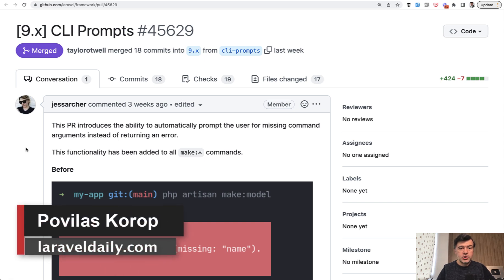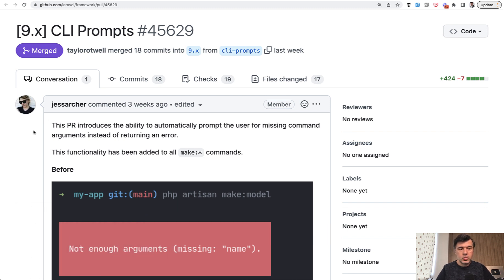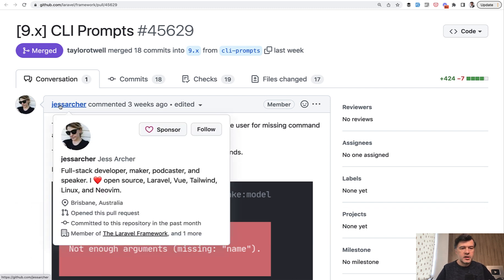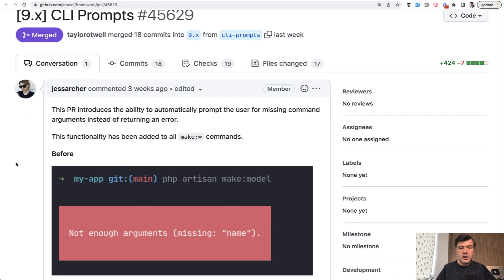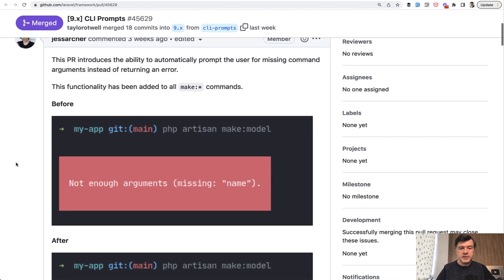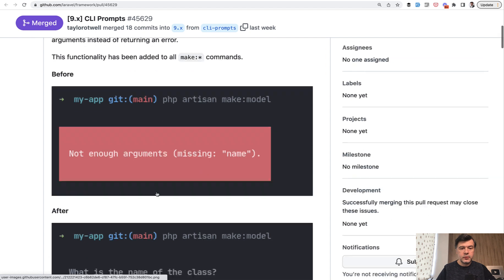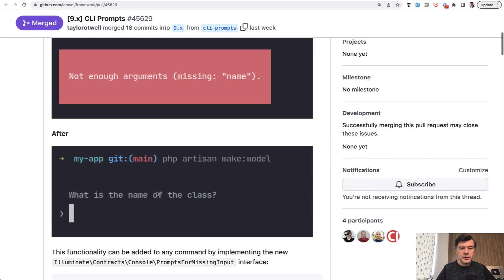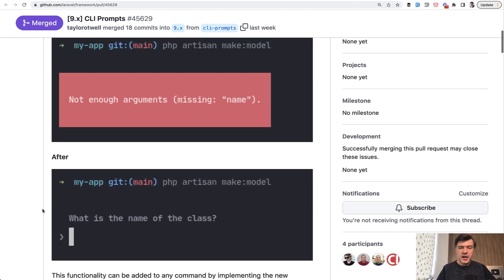Hello guys, today I want to show you a new feature released in Laravel 9.49, the latest version at the moment, and showcase wonderful great hard work by Jess Archer, core team member of Laravel. In short, artisan commands will prompt you for arguments instead of throwing errors.